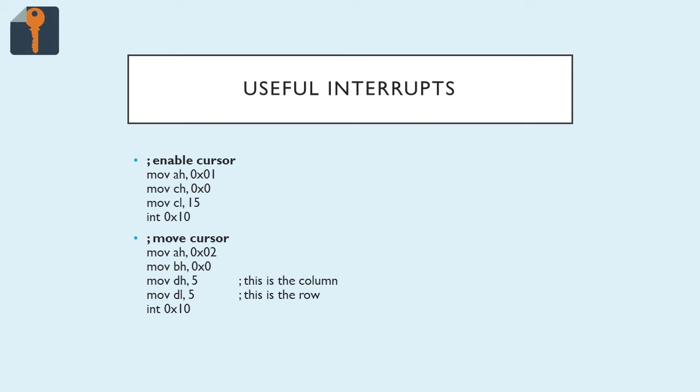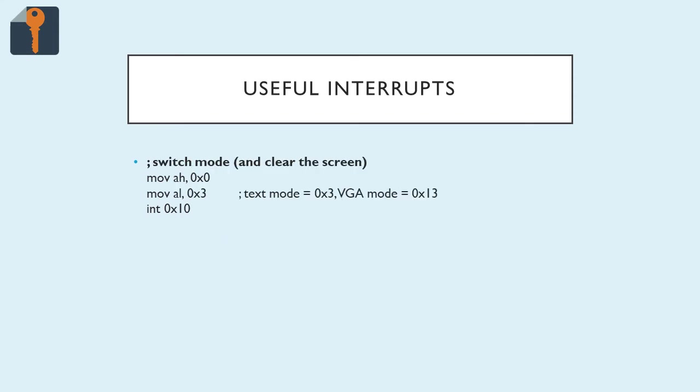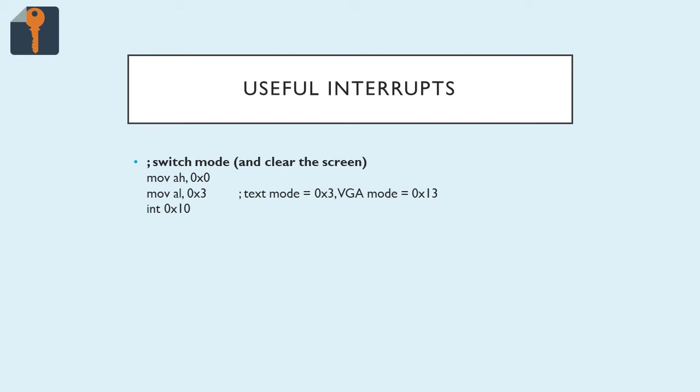Now any characters that you print will be at 5,5. A little bit more abstract is the switch mode and clear the screen. So again, you'll need this for the challenges. I'm sure there are plenty more modes, but the only two that I'm concerned with are text mode and VGA mode. The one that we've been using all along is text mode, where you have the teletype and the cursor, and it acts as one would expect a terminal to act. VGA mode gives you control of individual pixels, and this is how you would really start to draw a graphical user interface. You just move 0x0 into AH, and then whichever mode into AL, 0x3 for text, 0x13 for VGA. Then call int 0x10.